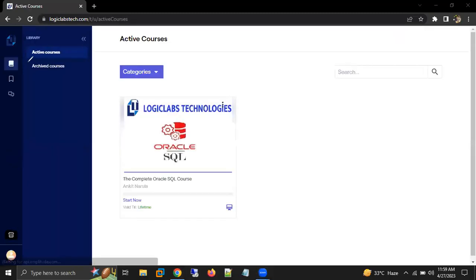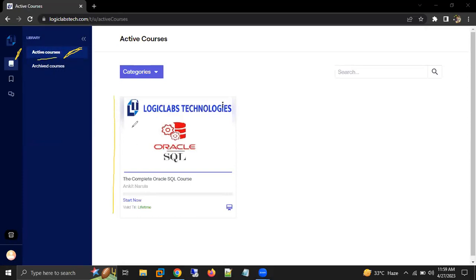Once you click on this Dashboard option, on the left-hand side you will see something called Library. Under Library, we have an option called Active Courses. If you click on Active Courses, there you will see your courses for whichever you have enrolled.